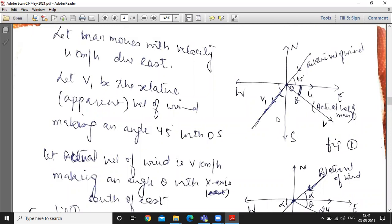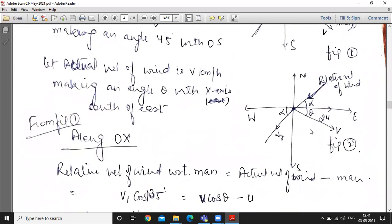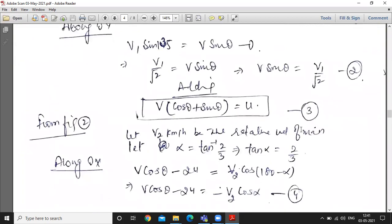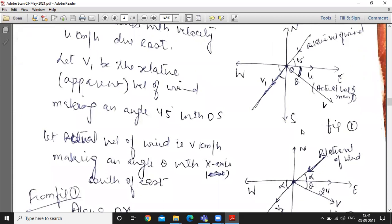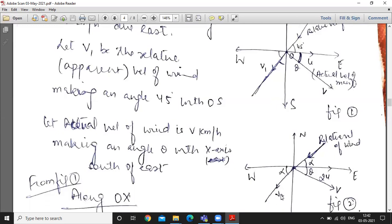Second case: when speed is doubled to 2u, the wind appears to come from a direction tan⁻¹(2/3) north of east. Let the new relative velocity of wind be v2 km per hour making angle alpha with x-axis. Vertically opposite angles: this angle is also alpha. The actual velocity of wind remains v km per hour at angle theta with the east direction.